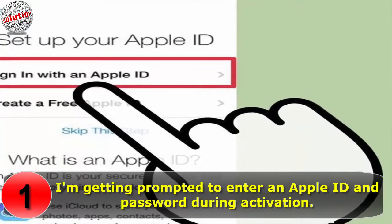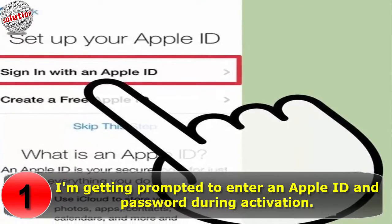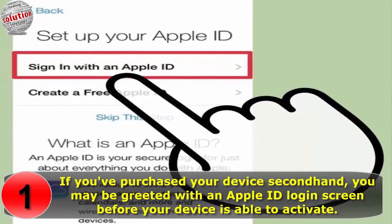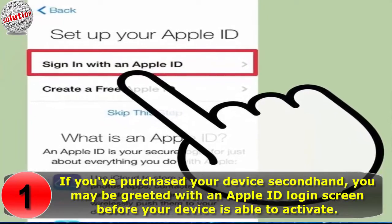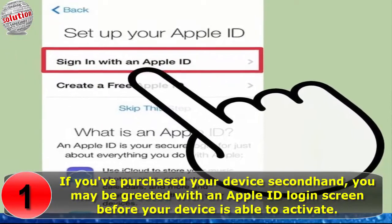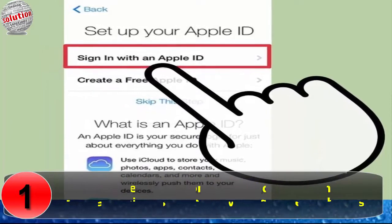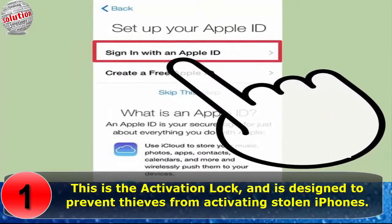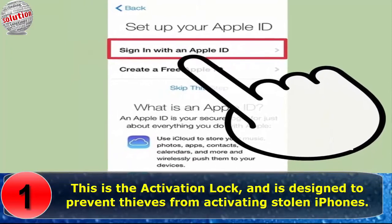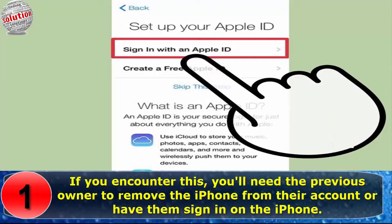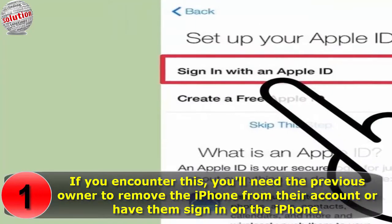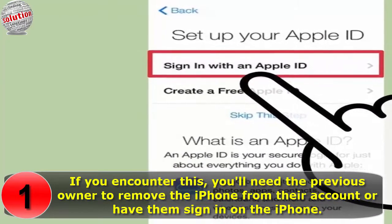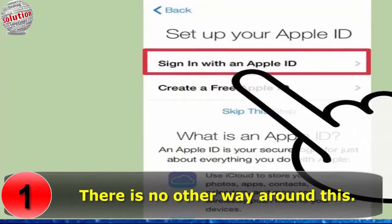Number 1: I am getting prompted to enter an Apple ID and password during activation. If you have purchased your device second hand, you may be greeted with an Apple ID login screen before your device is able to activate. This is the activation lock, and is designed to prevent thieves from activating stolen iPhones. If you encounter this, you will need the previous owner to remove the iPhone from their account or have them sign in on the iPhone. There is no other way around this.